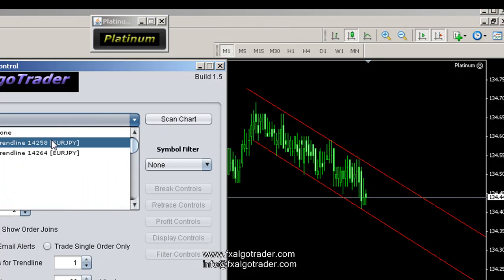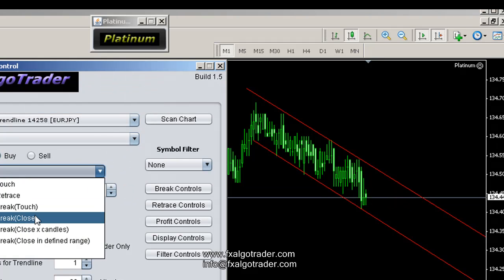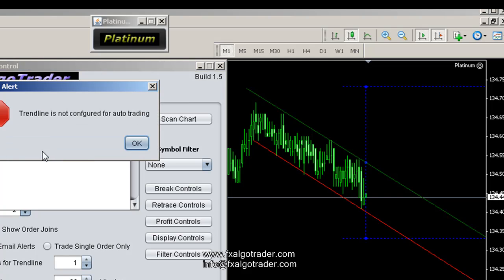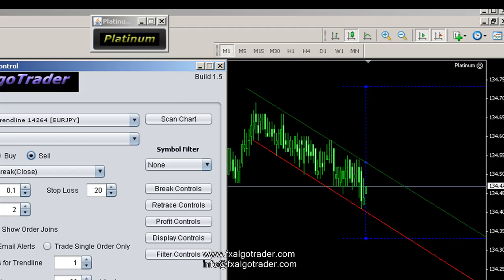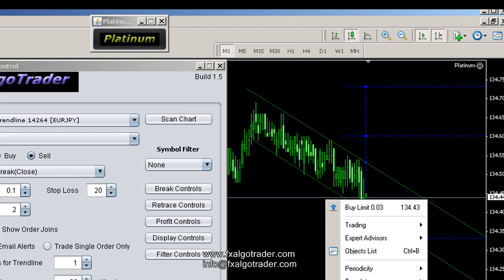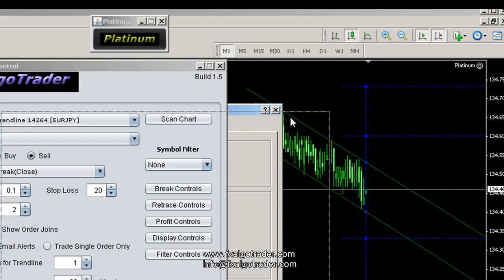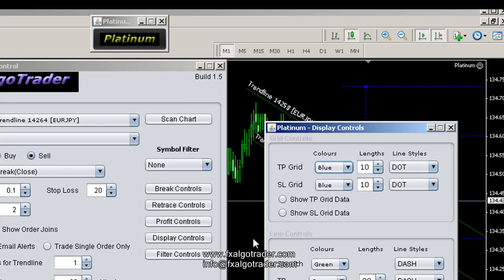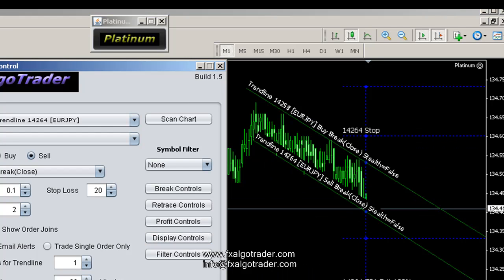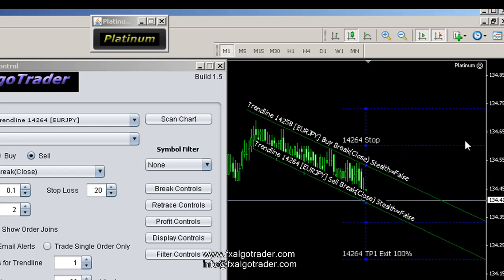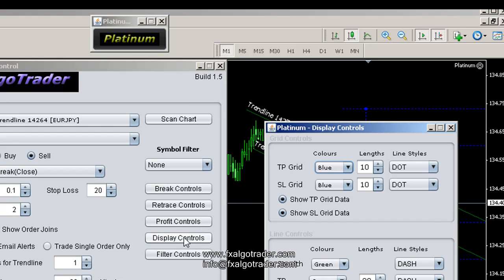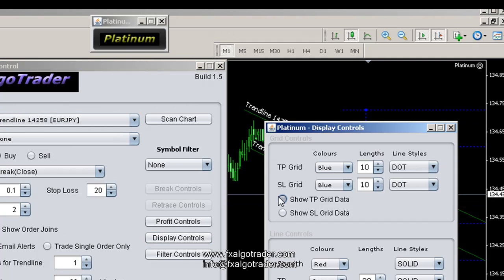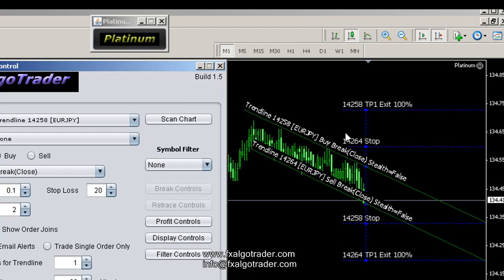14258 is our resistance level, so at 14258 we'll be looking for a buy break close. You can press F8 if you want to bring up properties on the chart. Show object descriptions and display controls, show the TP and SL grid data — and there we go. I'll go to the other trend line and show the SL and TP data for that one too.